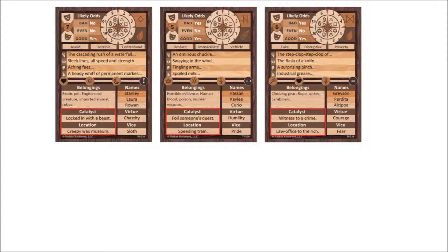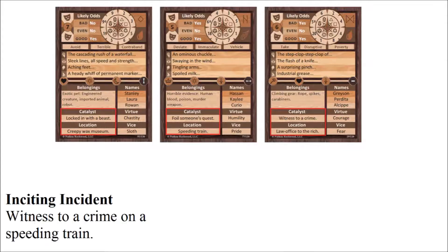Looking at these three cards, I have to admit that I really like the combination of locked in with a beast in a creepy wax museum, but in this case I think let's go with witness a crime on a speeding train. They're very different kinds of stories, but both sound awesome. I'm a big fan of Agatha Christie's Murder on the Orient Express, so that one sounds good.